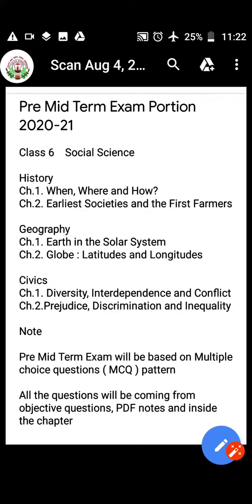Good morning, children. This is your portion for the midterm examination, pre-midterm examination.